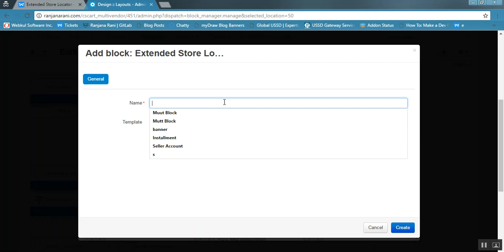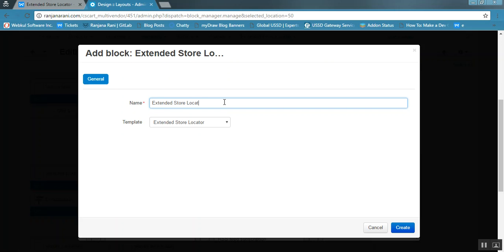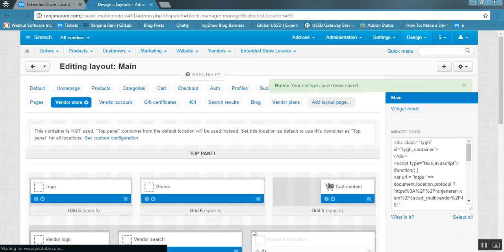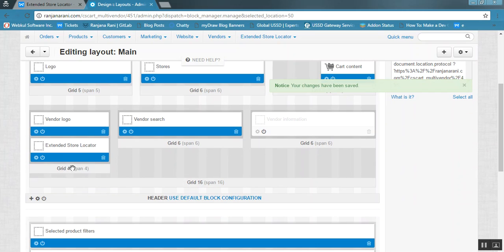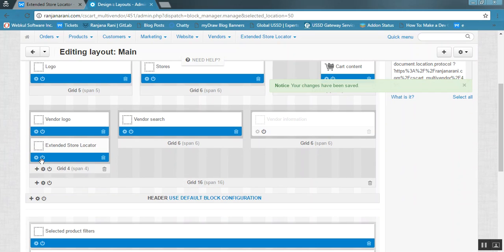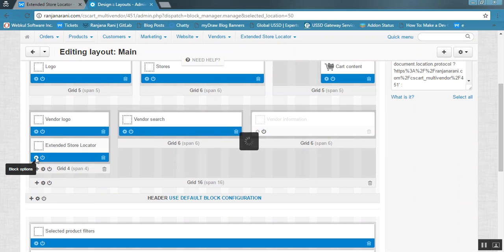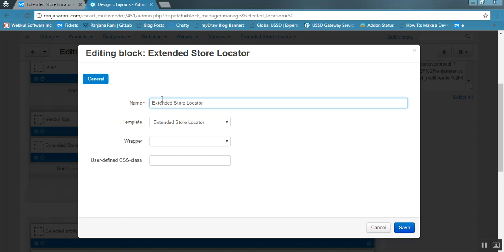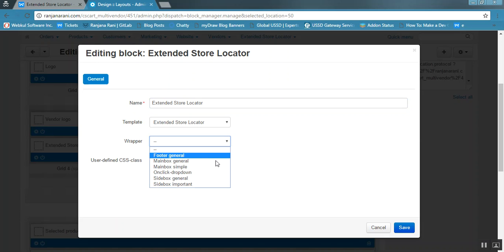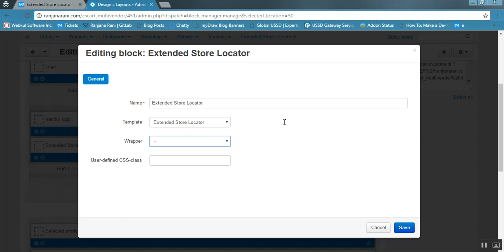Select the block for Extended Store Locator and name the block — for example, 'Extended Store Locator' or any desired name — then click the Create button. You will see that the Extended Store Locator block has been added. For settings, select any desired wrapper or leave it unselected, then click Save.